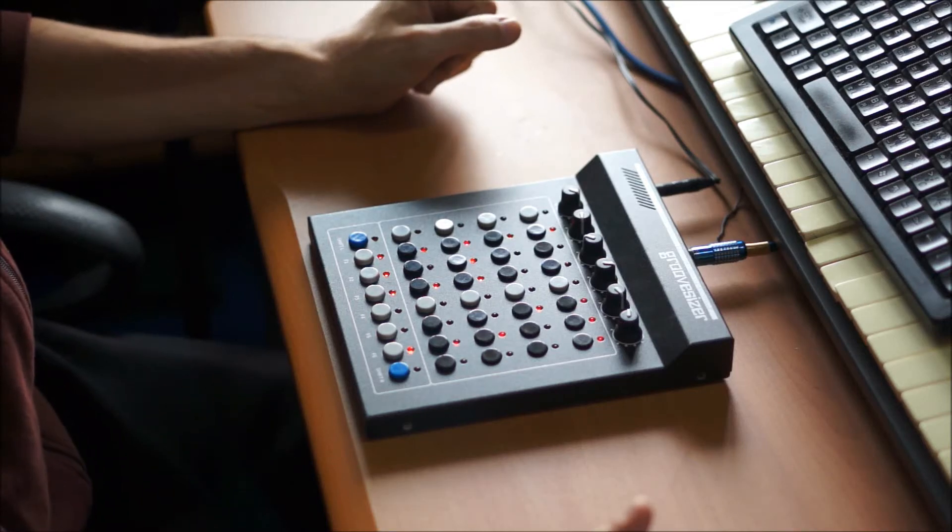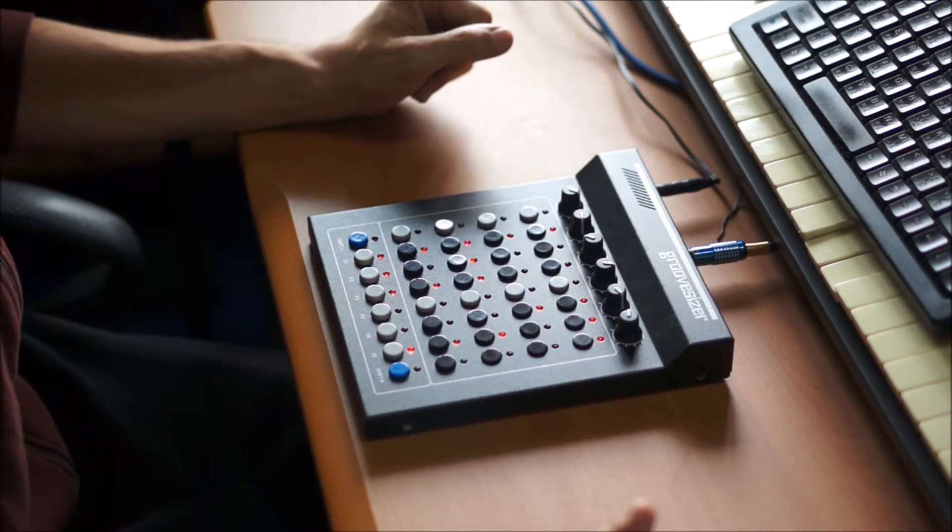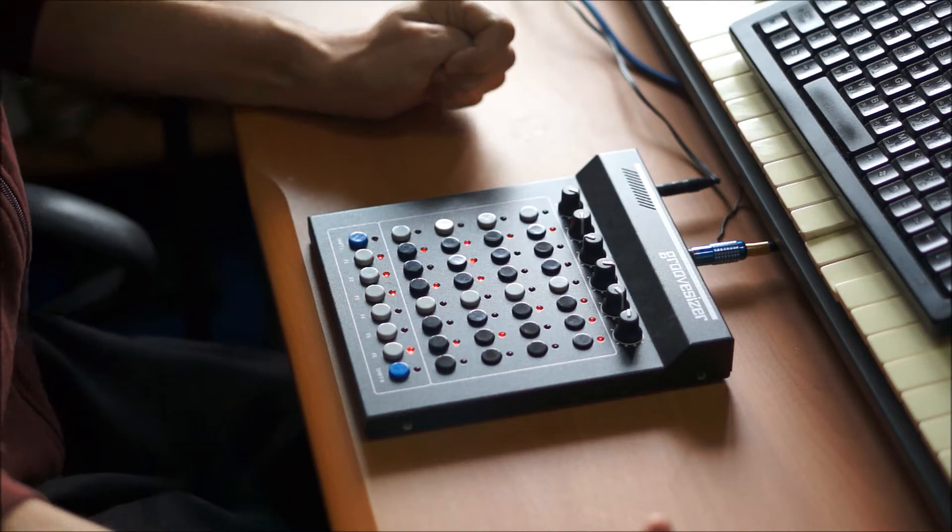Hey there everybody, it's Moshang again, this time with a look at the Delta firmware for the Groovesizer platform.